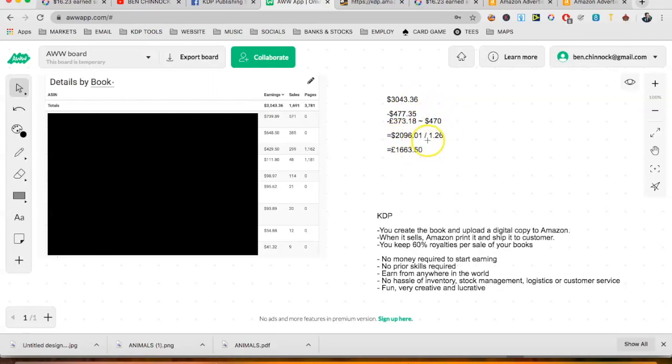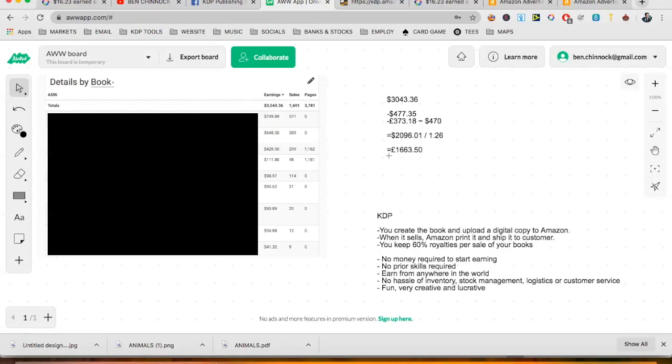And if we divide that by 1.26 with the optimistic Forex rate, it gives me £1,663.50 in profit. And I'm completely happy with that. I couldn't have asked for more this month. So that's really good.